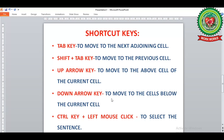To move to the cell below the current cell, press the Down Arrow key. If we want to select a sentence in a table or a cell, we hold Ctrl and click the left mouse button.